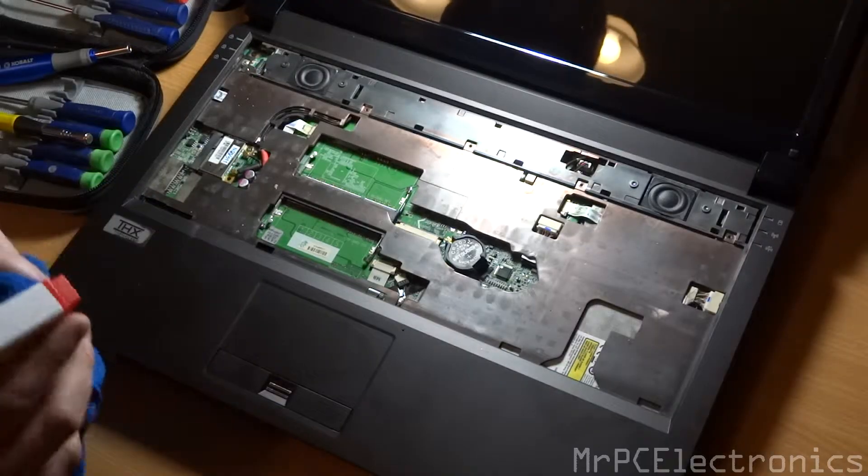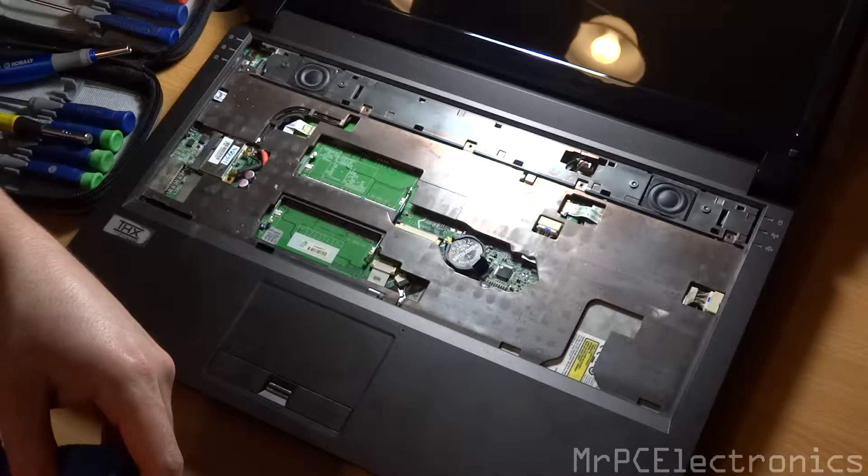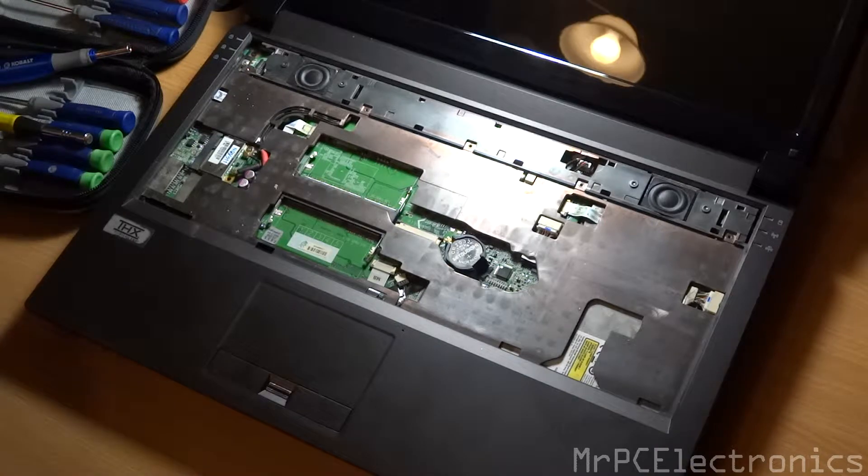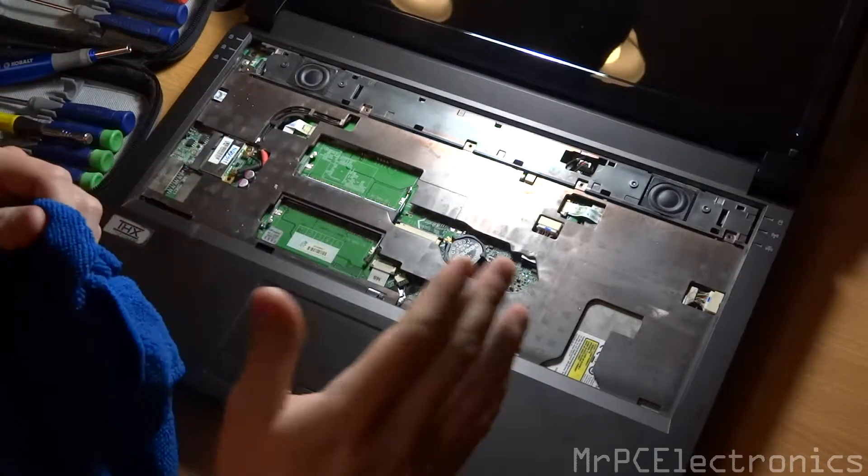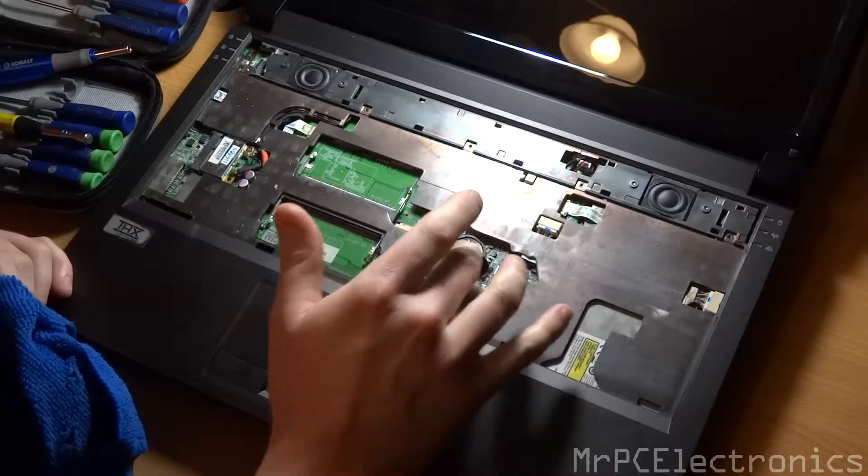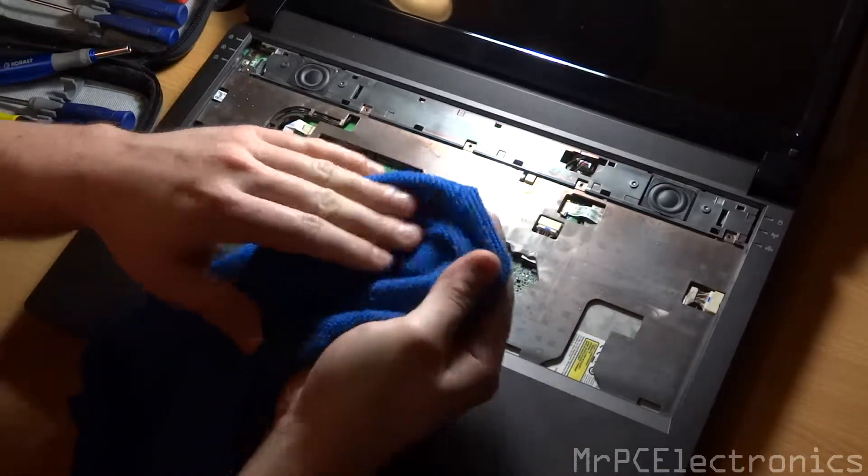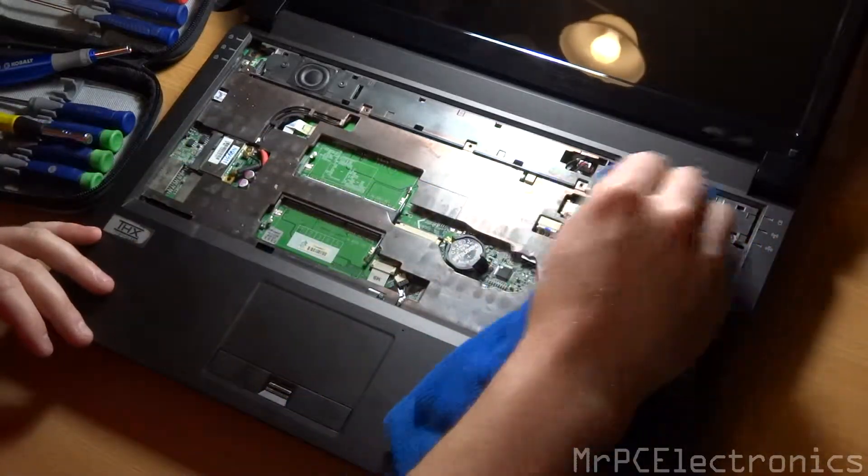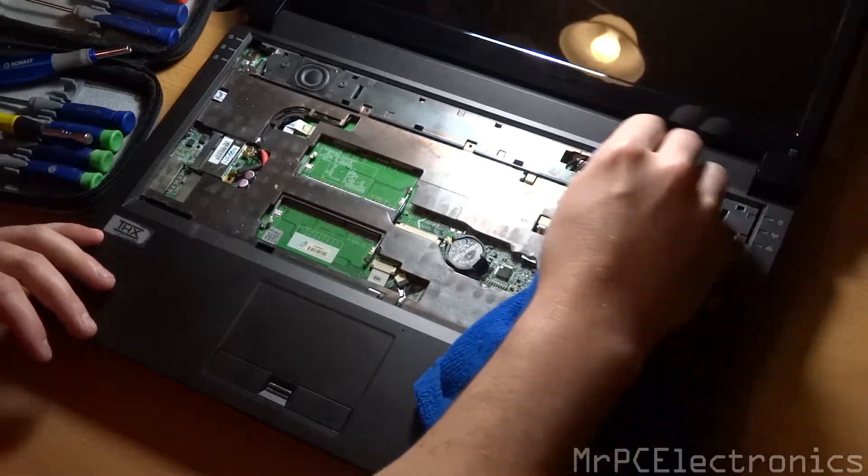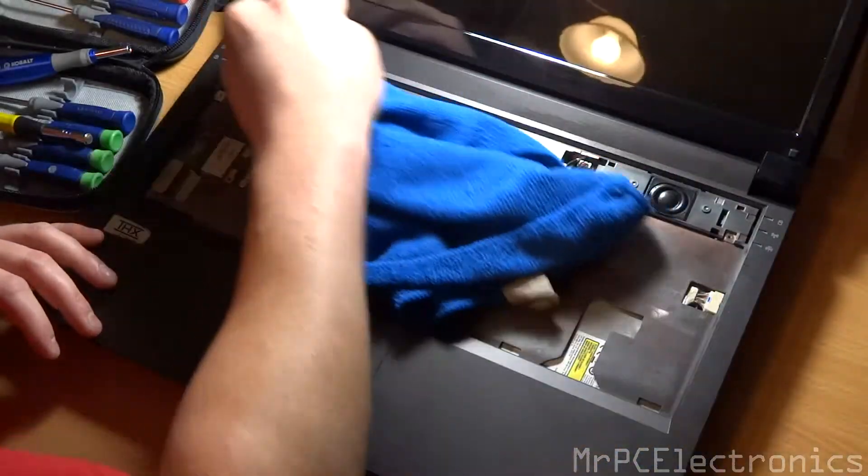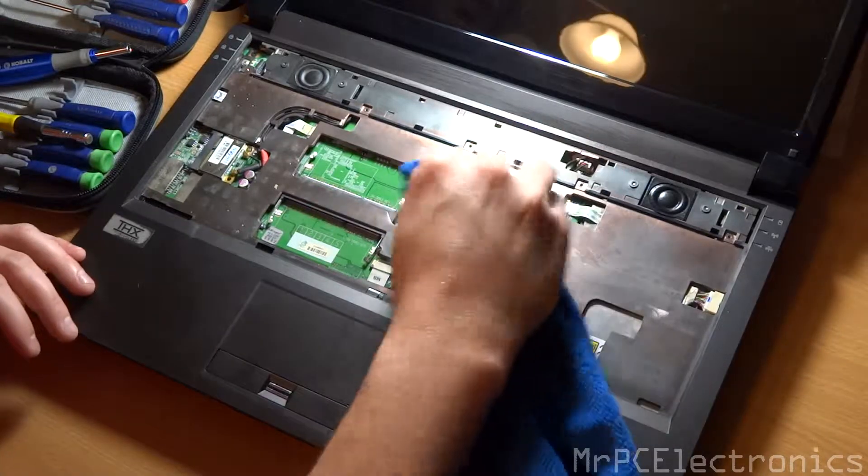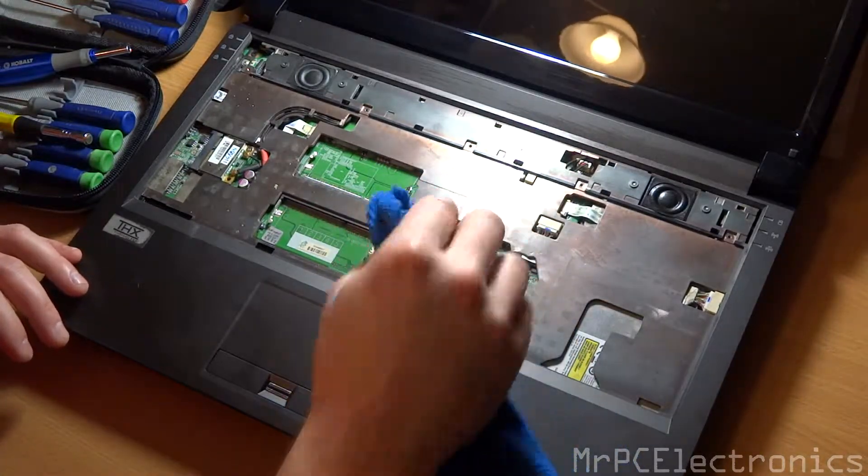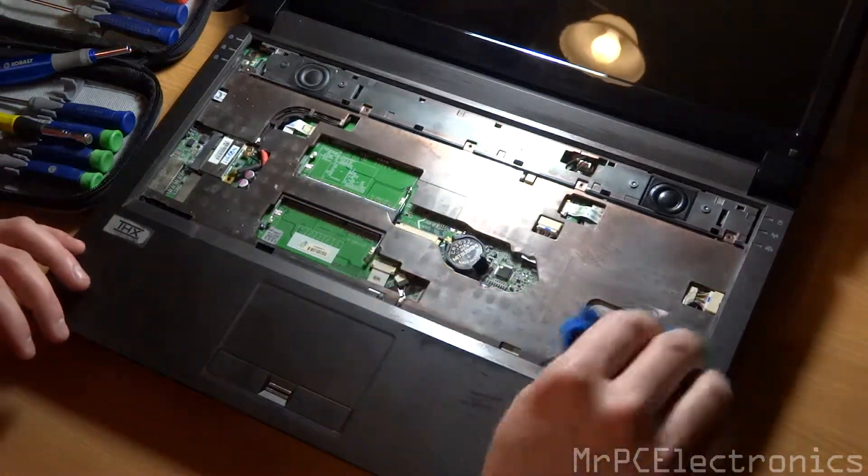While you're in here you can get a little rag. Maybe spray just a little bit of Windex on it, just barely damp. I wouldn't suggest getting any kind of liquid down in the motherboard. But just so it's kind of damp and just wipe the dust out. At least maybe rubbing alcohol or Windex, something that evaporates. So if you do tend to get some in there it'll be evaporated by the time you put it back together.